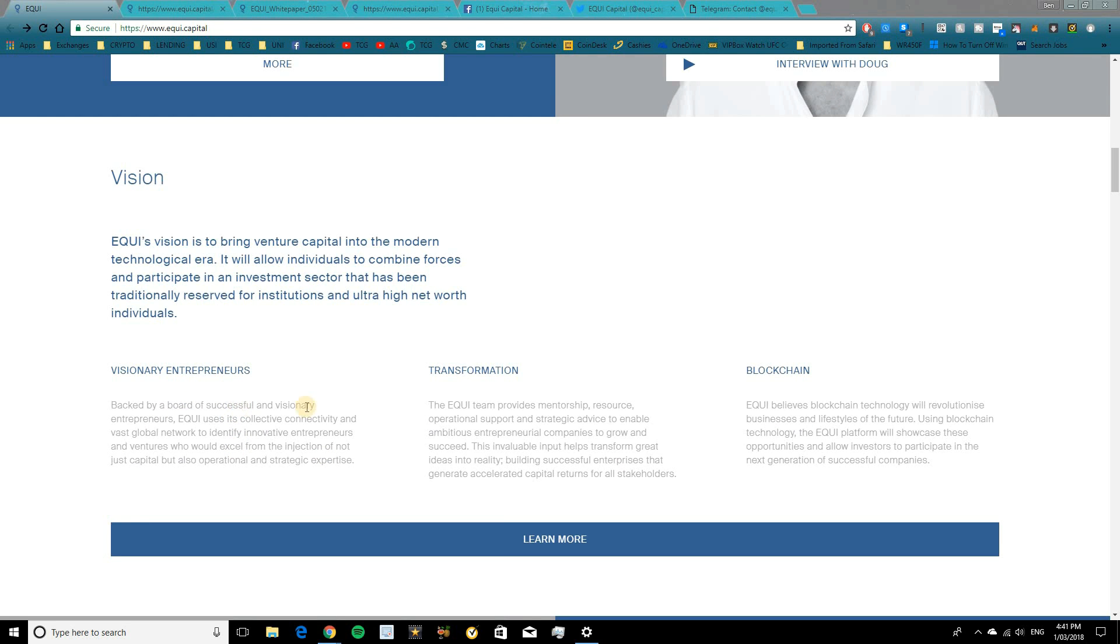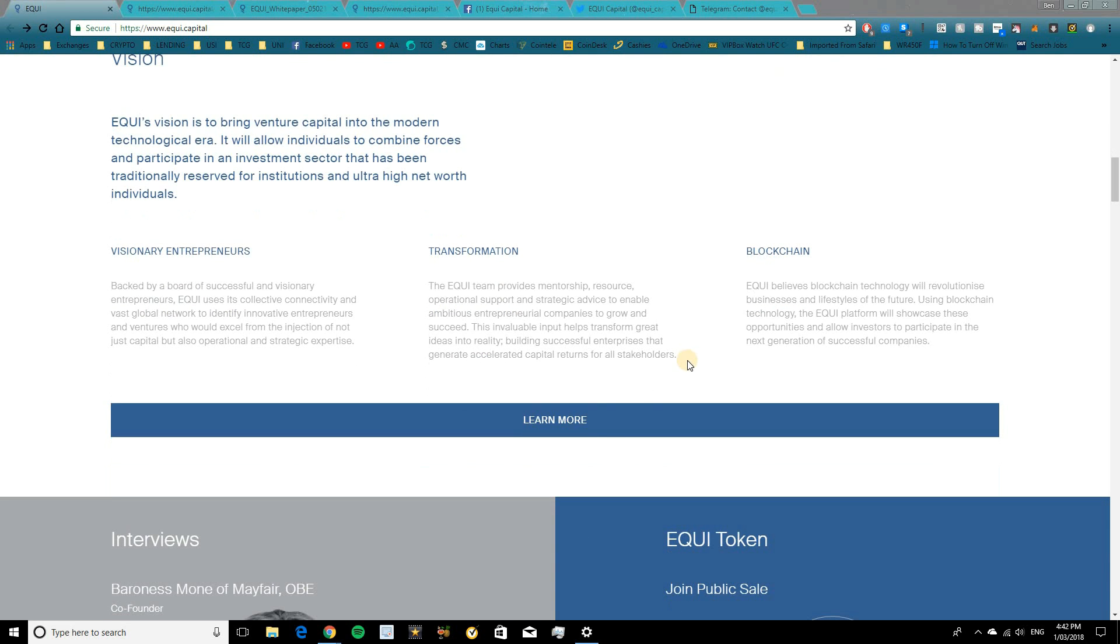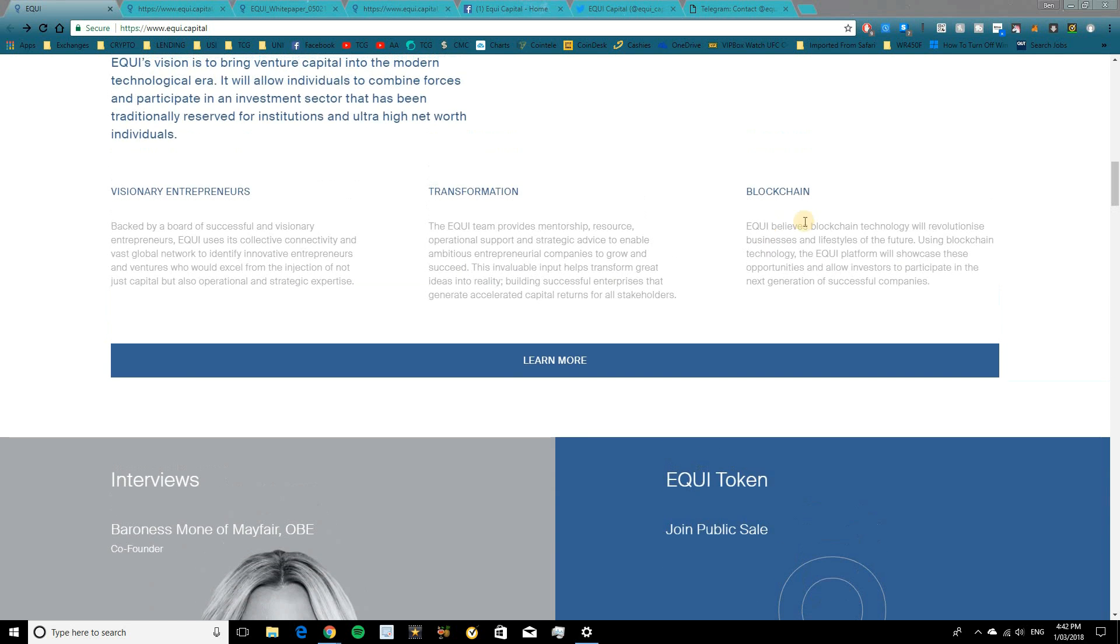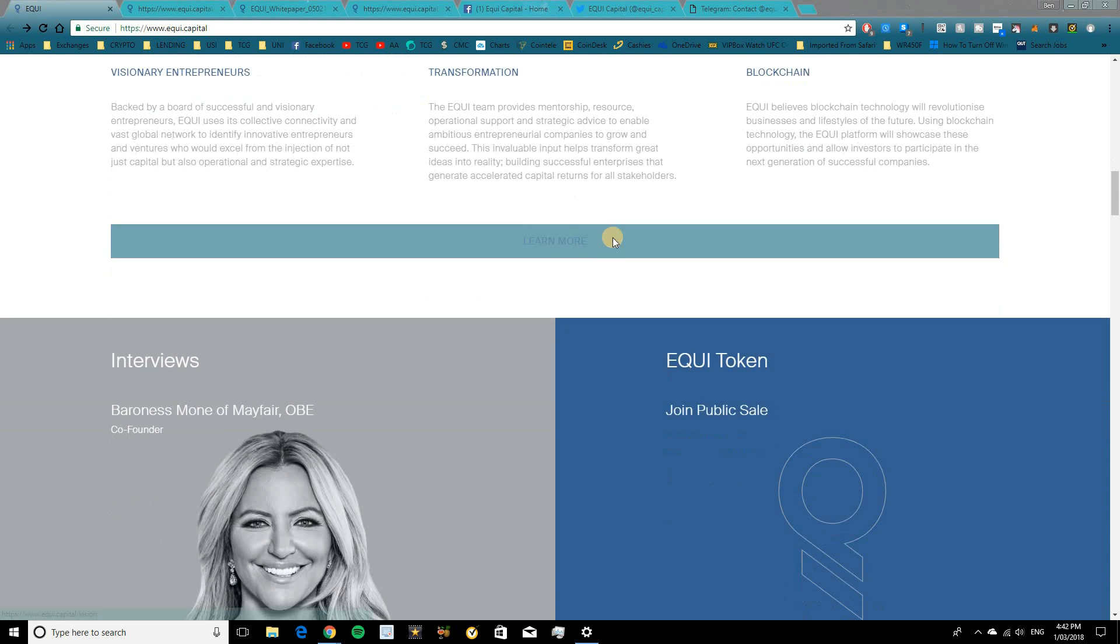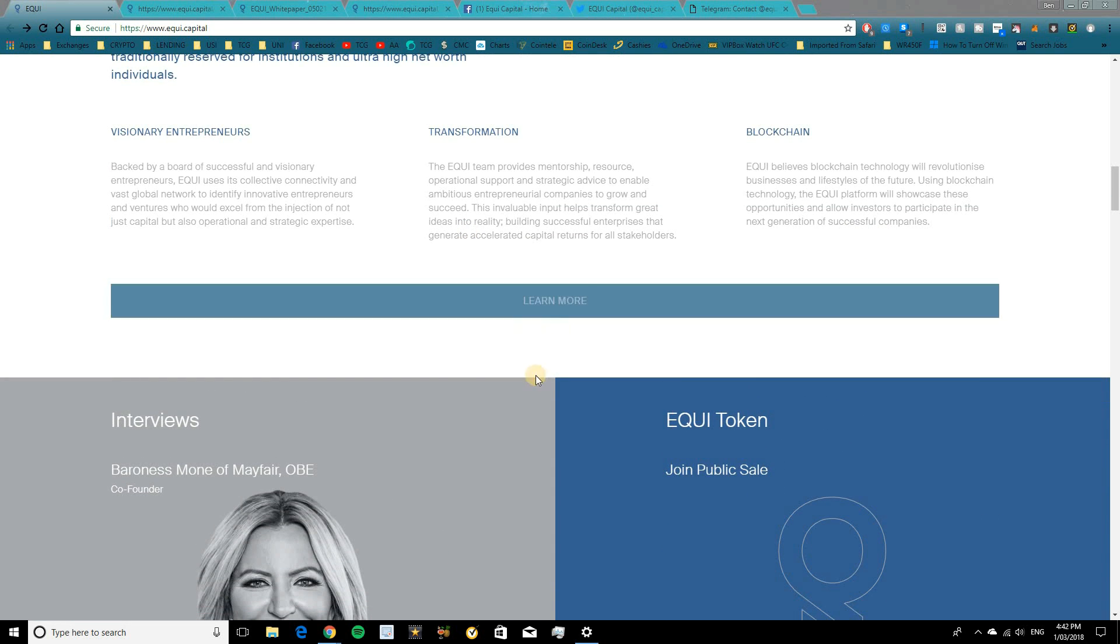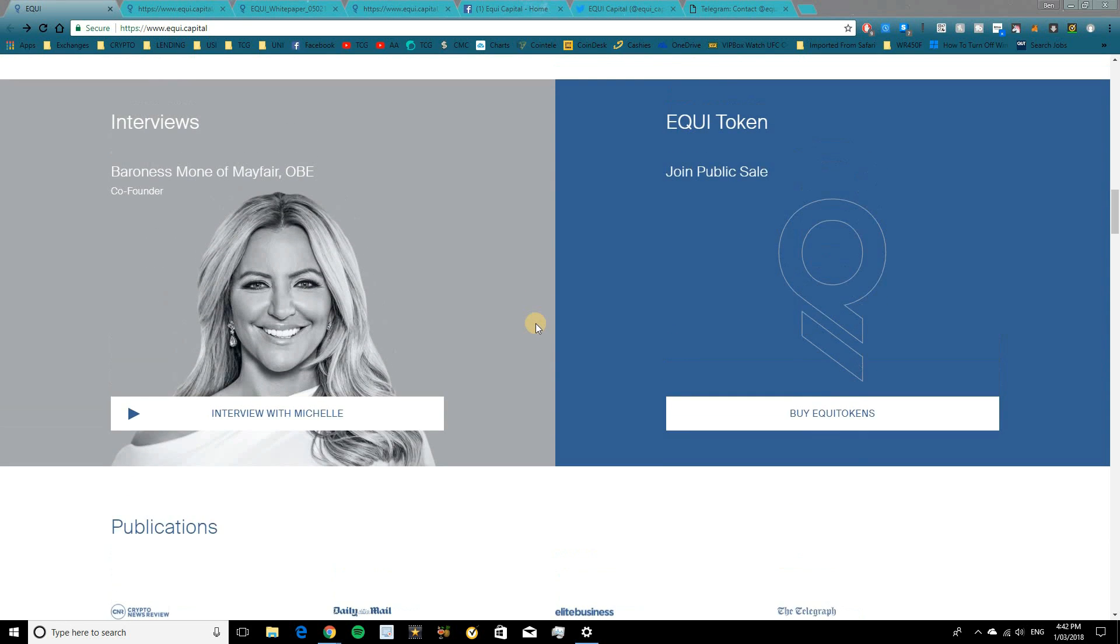Equi is backed by a board of successful and visionary entrepreneurs. Equi uses its collective connectivity and vast global network to identify innovative entrepreneurs and ventures who would excel from the injection of not just capital, but also operational and strategic expertise. The Equi team provides mentorship, resource, operational support and strategic advice to enable ambitious entrepreneurial companies to grow and succeed. And Equi believes that blockchain technology will revolutionize businesses and lifestyles of the future. Using blockchain technology, the Equi platform will showcase these opportunities and allow investors to participate in the next generation of successful companies. So you can head over here and look into a little bit more on their vision, but that's a basic overview and I'll walk you through some more information as well.